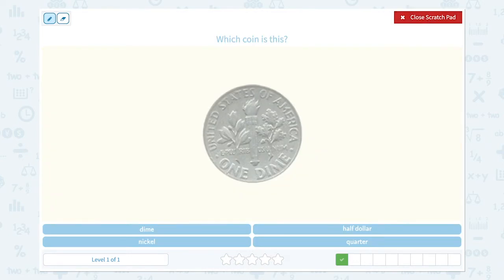Which coin is this? Let me take a closer look. I see the letter — this is one dime. So I think the answer is a dime.